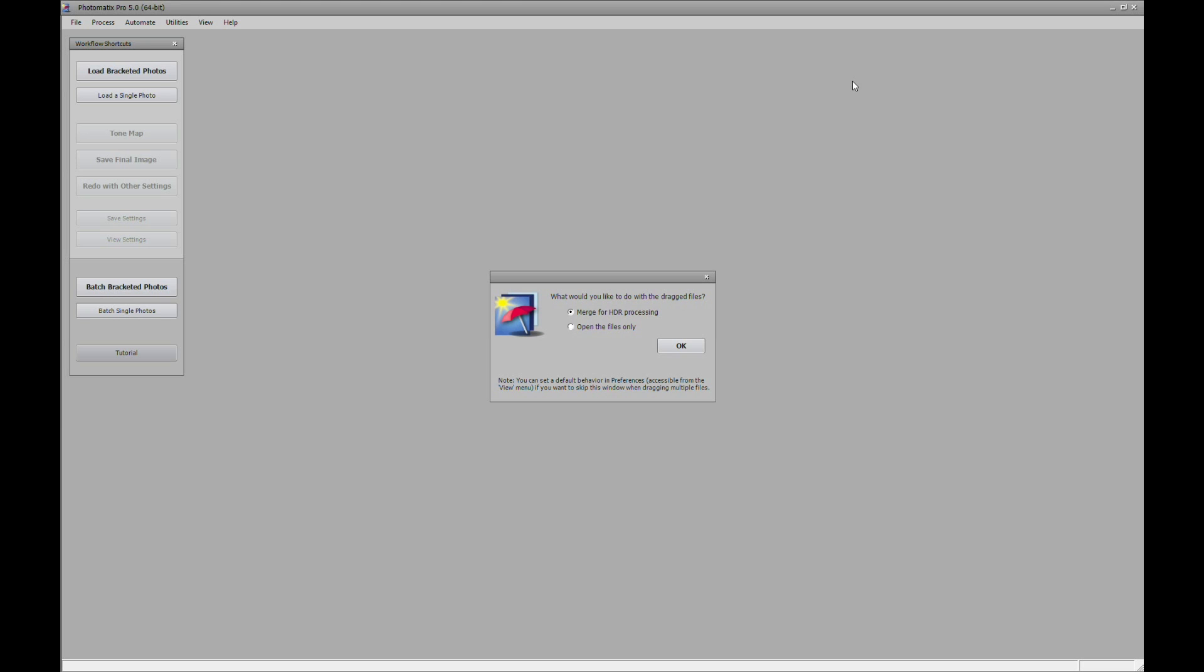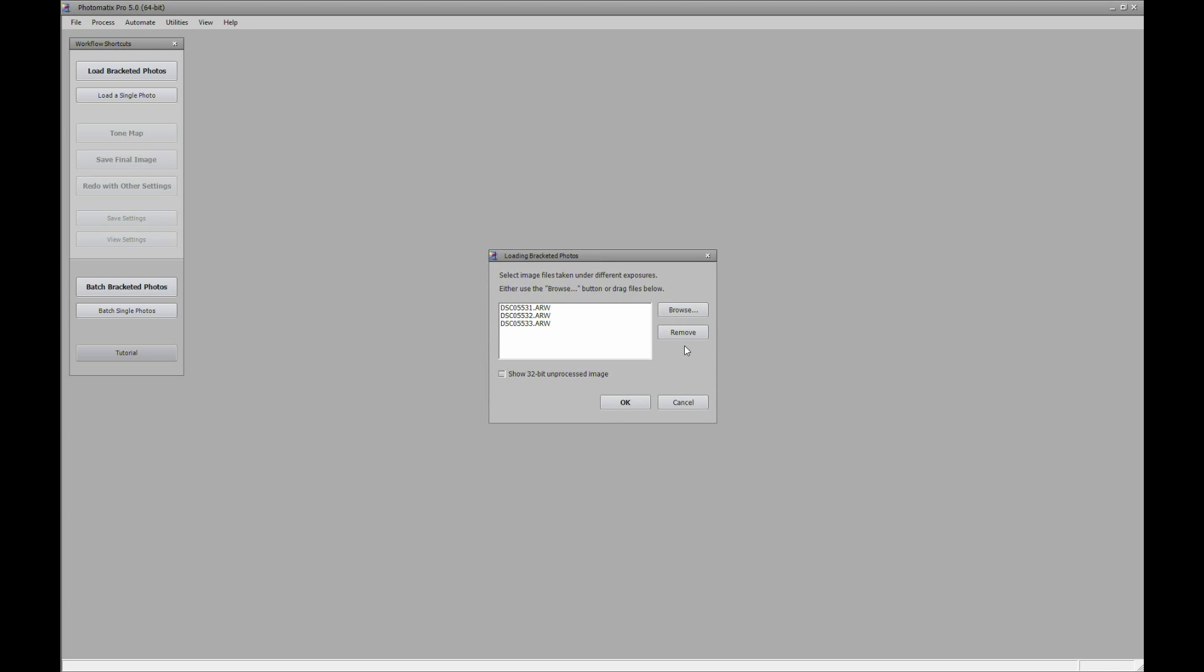So once we drag and drop it into the window, we'll get this little menu here. We'll just hit OK. And then we have our three exposures here in the next menu which is loading bracket photos. Just hit OK on that.